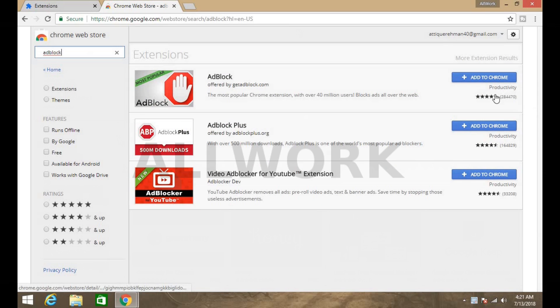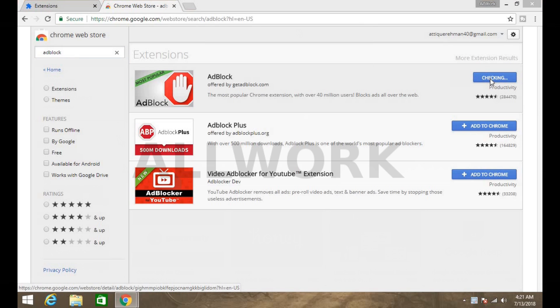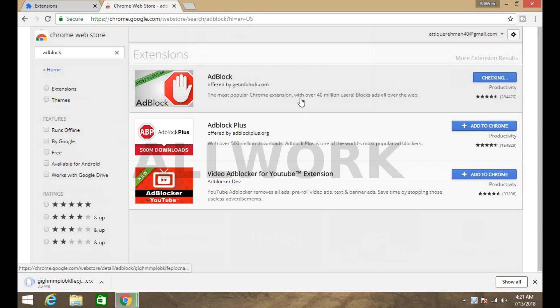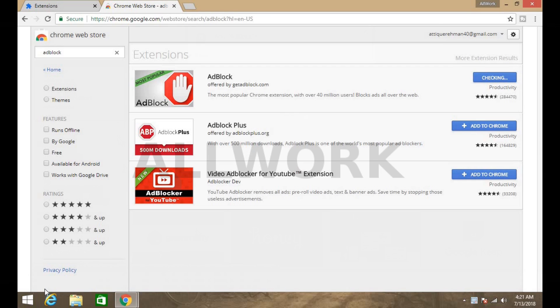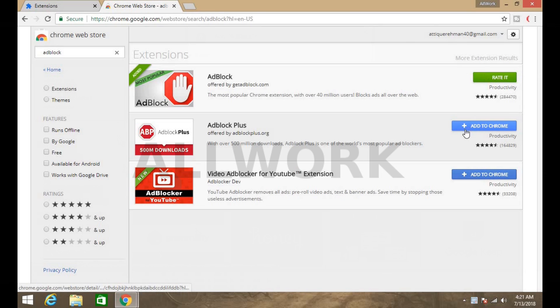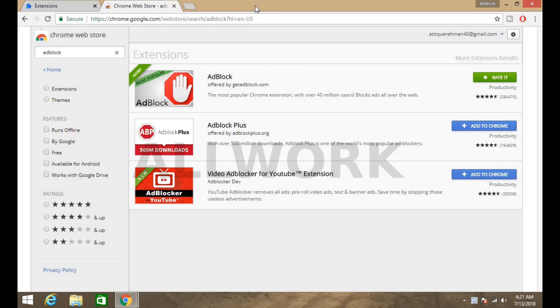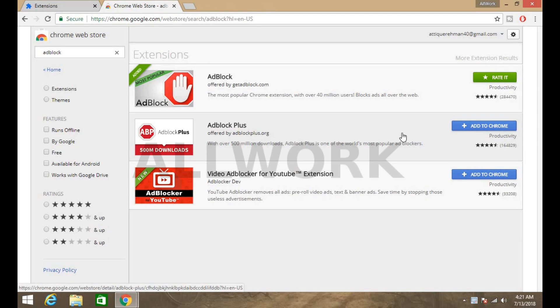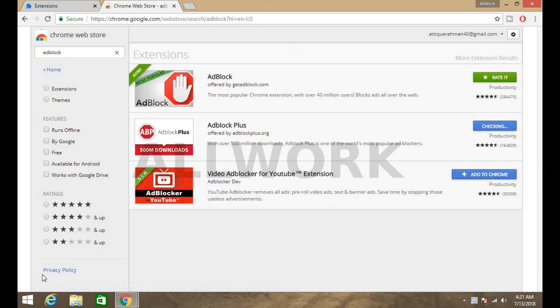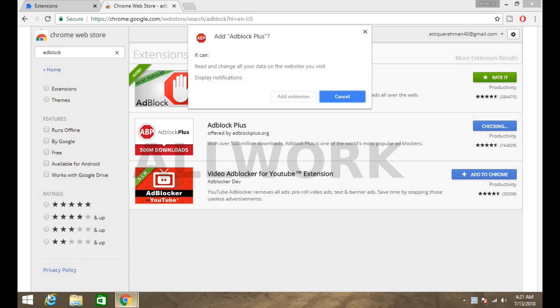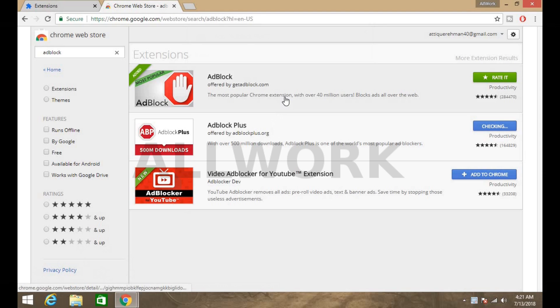This is the extension which you have to add to Chrome. Add extension. Now you can see downloading complete and here is another AdBlock Plus. Add to Chrome, add extension.